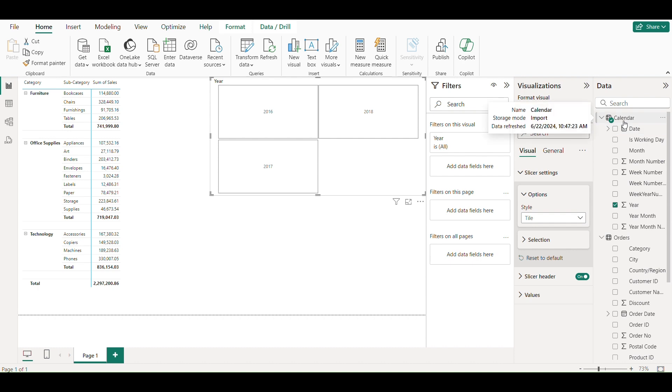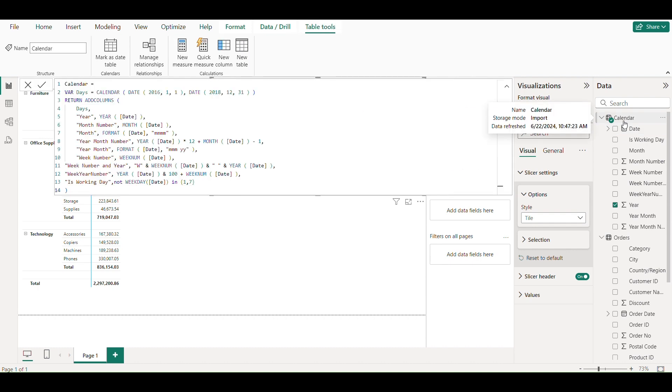I just noticed that 2019 is missing, so I will change the end date in my calendar query from 2018 to 2019.